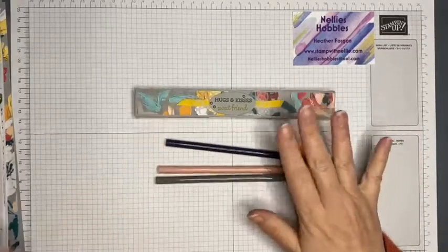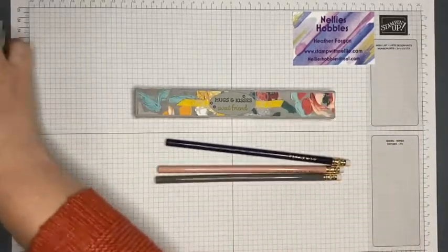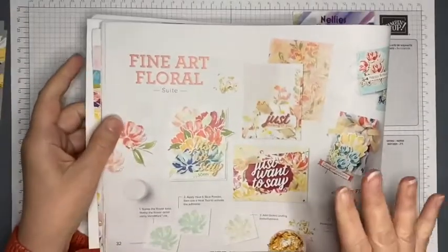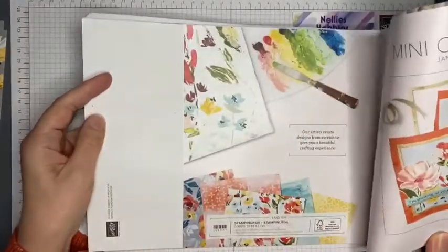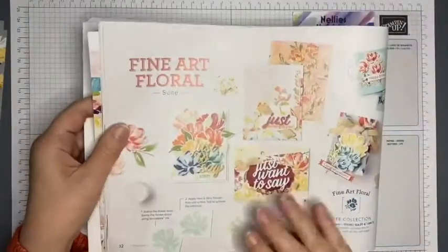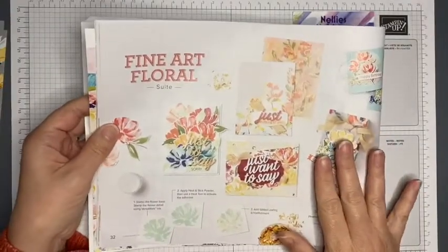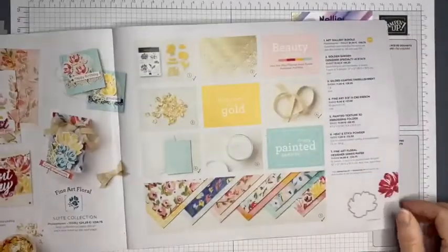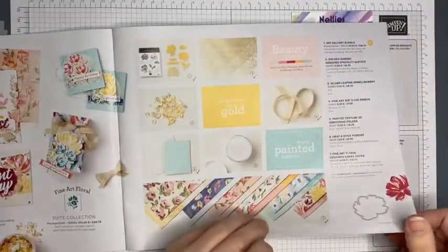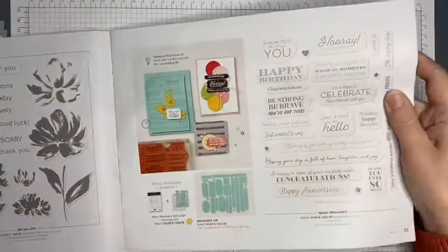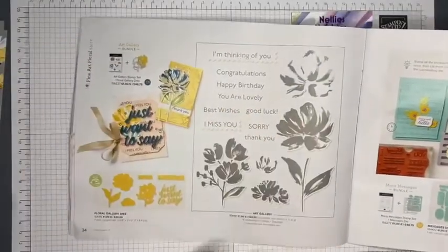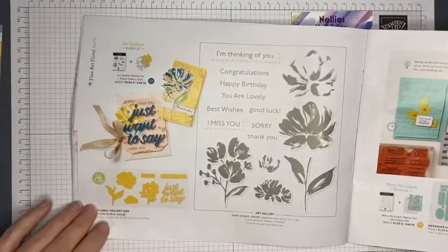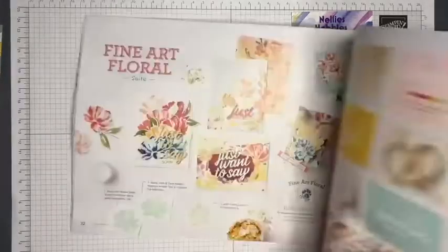This is using the Fine Art Floral suite of products. This is in the January to June 2021 mini catalog on page 32, continues on to 33, and you get a better look at the dies and stamp set in the suite on page 34.